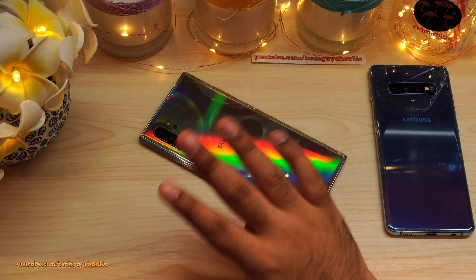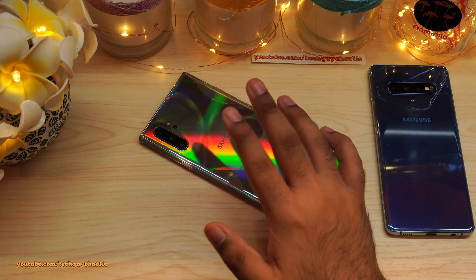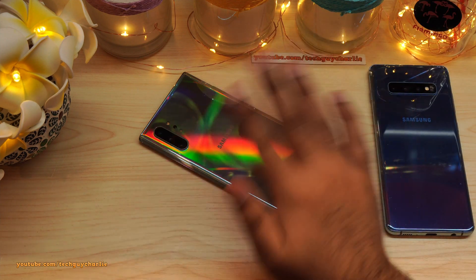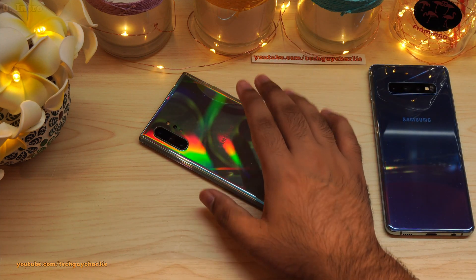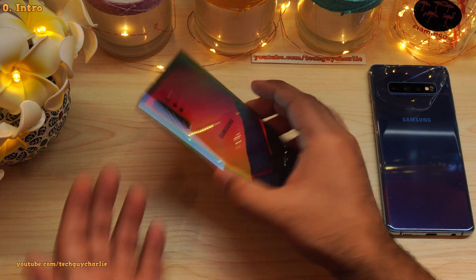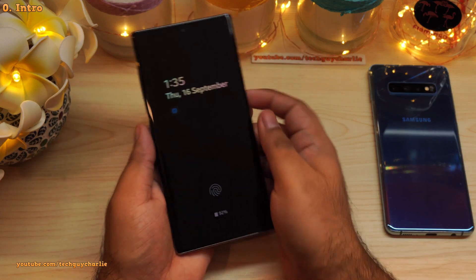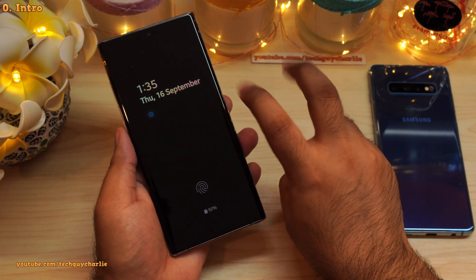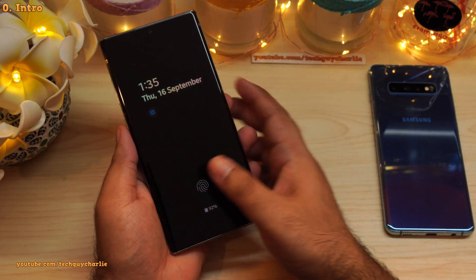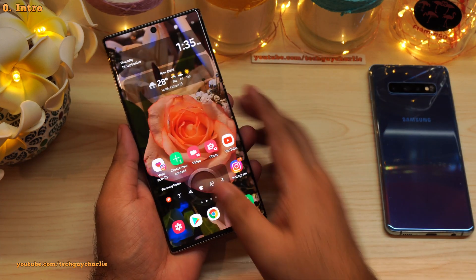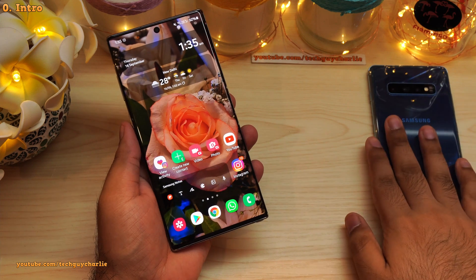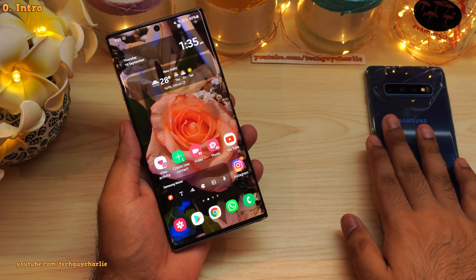Hey everybody, how's it going? Tech Guy Charlie here and welcome to the channel. Today I'm going to show you a very interesting advanced hidden feature that was recently added to Samsung Galaxy smartphones and tablets.